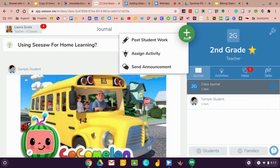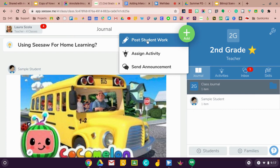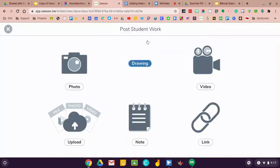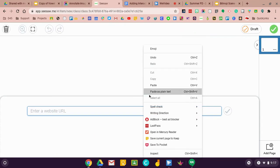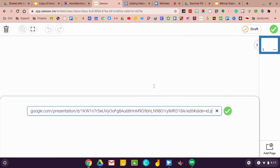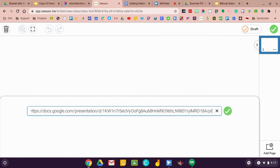I'm going to click on this plus sign and post student work. I'm going to select link and then I'm going to drop this link right in here. But before I post it, I want to get rid of everything after this last slash — get rid of the edit number and slide ID — and I'm going to type the word present.